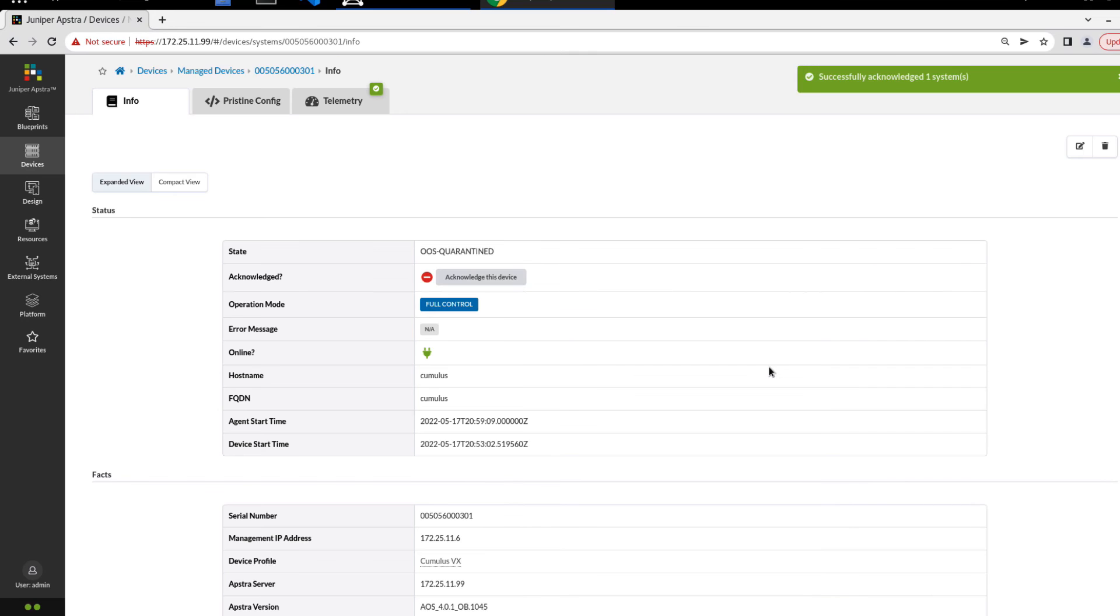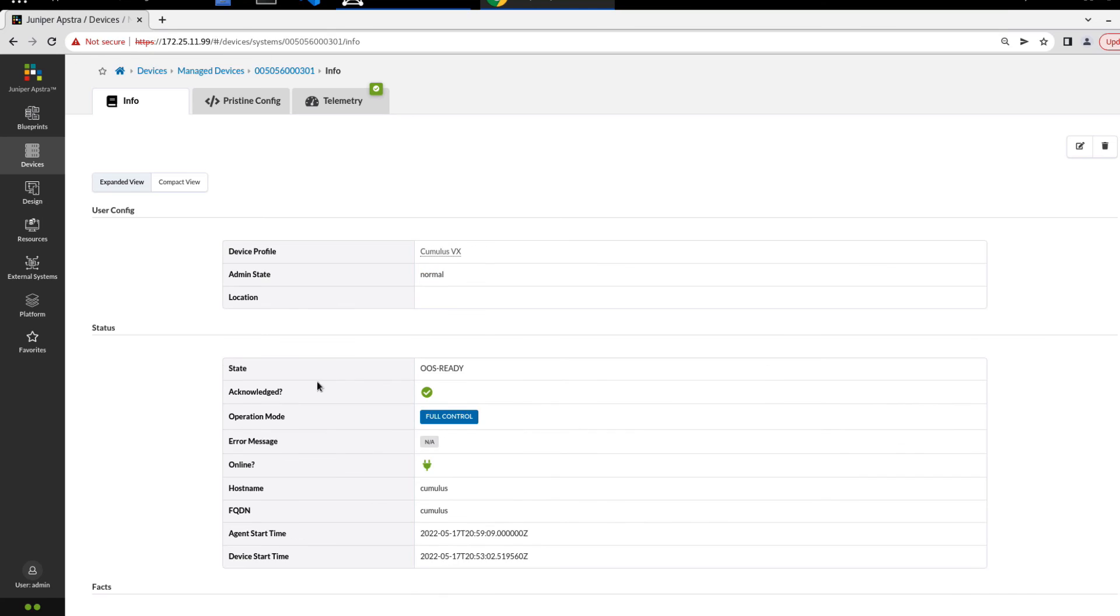If we head back to info, we could acknowledge the device. We could do that real quick. That should take it out of the out of service quarantine state to the out of service ready state. You can see here now the state shows OOS ready, so out of service ready. Next step would be to assign it to a blueprint. There's no blueprints currently, so we can't do that right now.